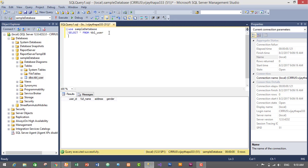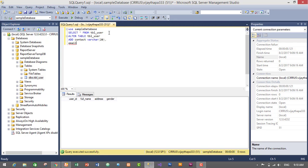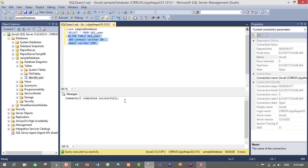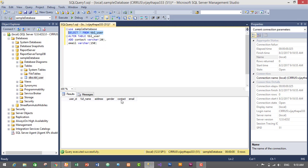Let's add two columns: contact and email. For this we will use the ALTER query: ALTER TABLE tbl_user ADD contact VARCHAR(20). Another column: ADD email VARCHAR(150). Select this query and execute it — we have successfully executed the query and added two columns, contact and email.